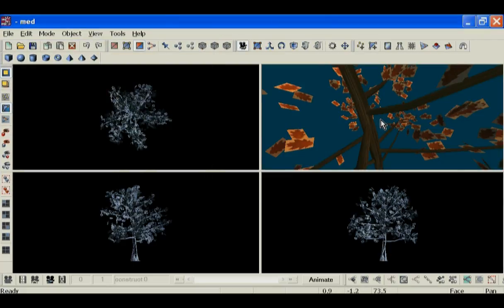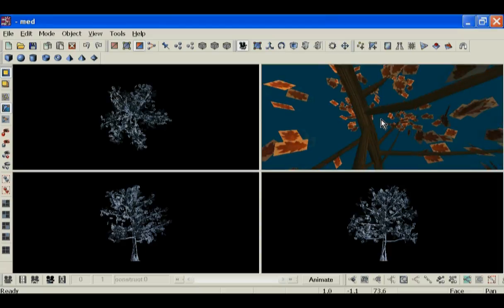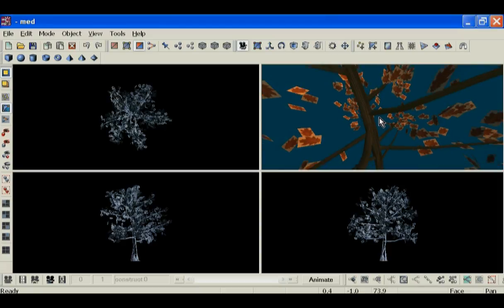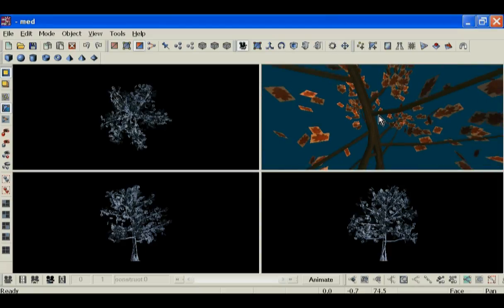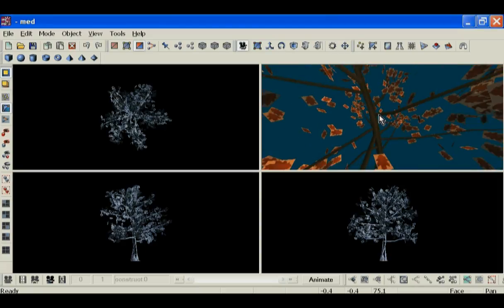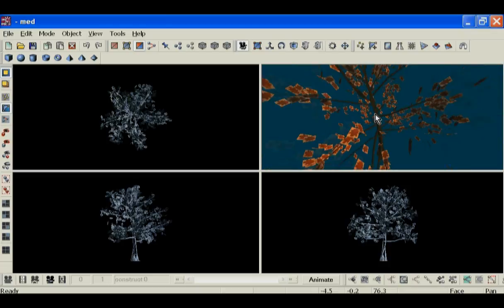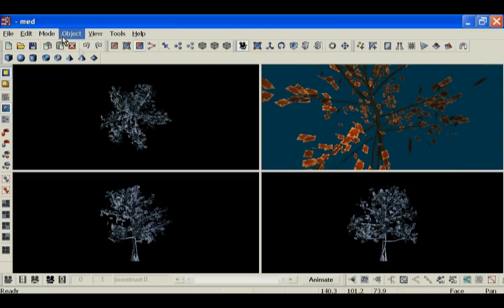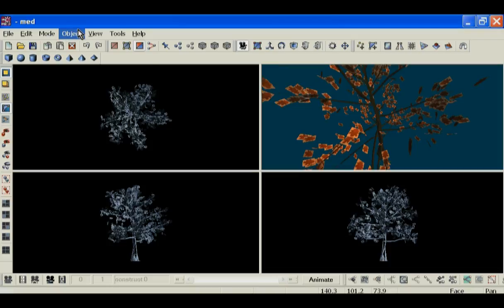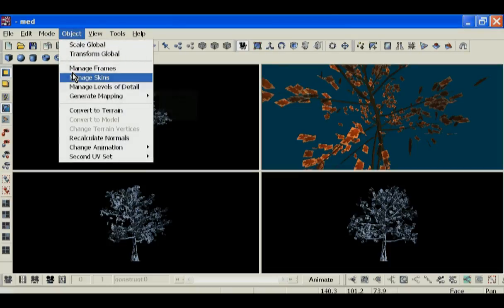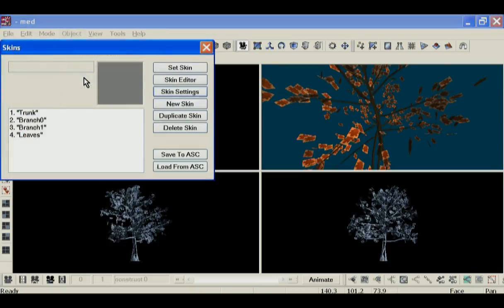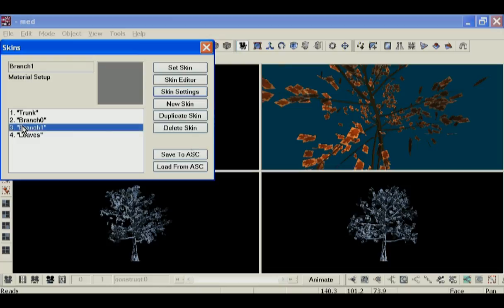I don't know about anyone else, but it looks like all the branches that we want textured are textured by the branch one material. So we don't need the branch zero material—I should say, we don't need the branch one material, so we can delete that.